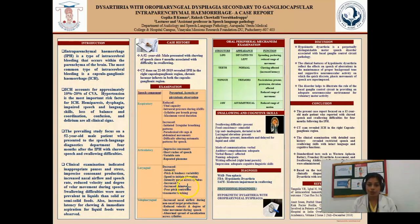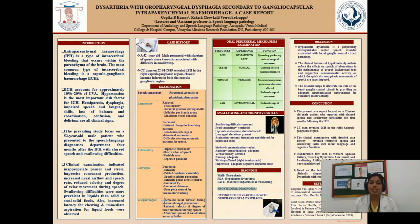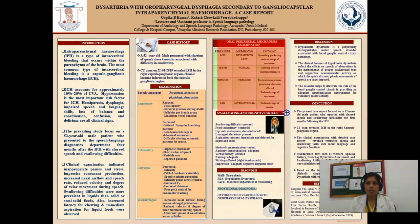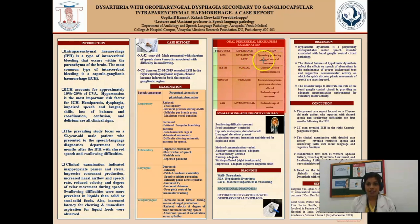Moving to the resonance/velopharyngeal mechanism: increased nasal airflow during non-nasal phoneme production, reduced velocity, and decreased velar movement during speech were noted. Abnormal spread of nasalization across syllables was observed. On oral peripheral mechanism examination, the lips deviated to the left side; puckering and spreading were affected. Teeth appeared normal but chewing was affected. Tongue showed tremors and fasciculations with restricted protrusion and elevation.